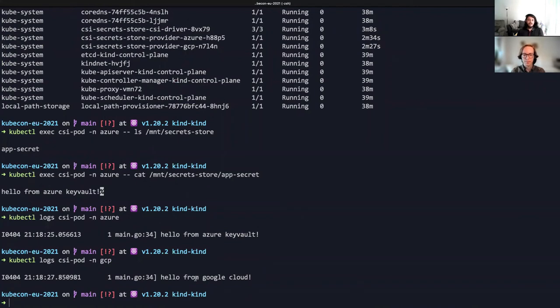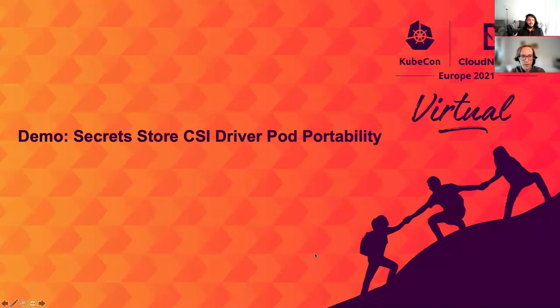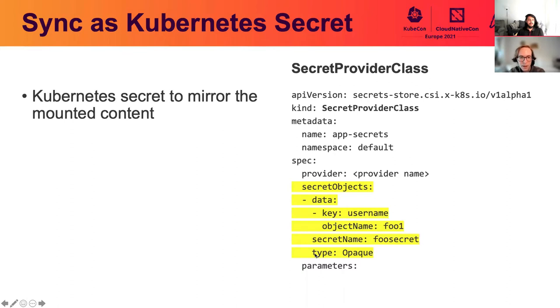And now, as you can see, the same application is working against either secret store. Now that you've seen the driver in action, let's dig into some more advanced features.